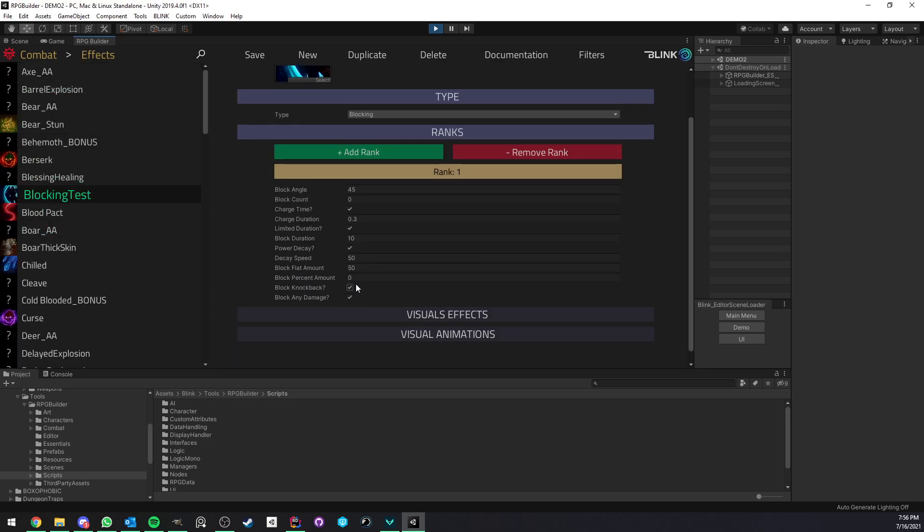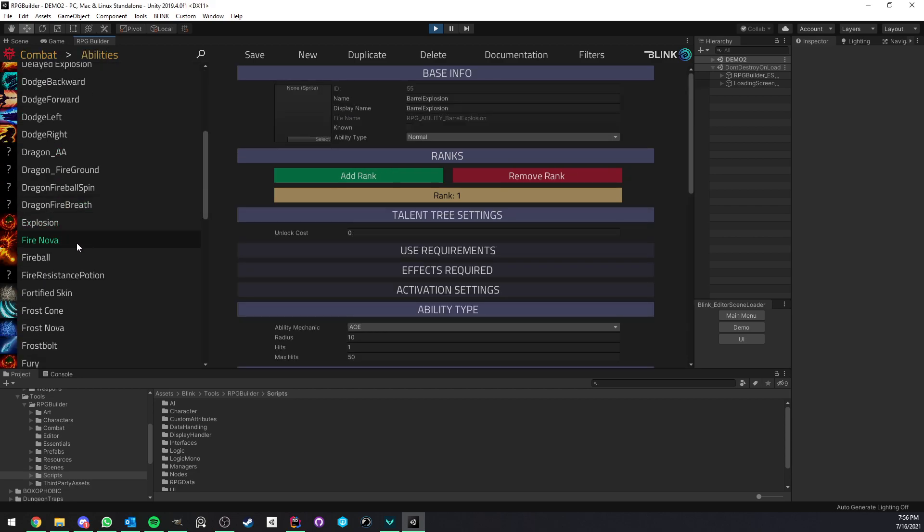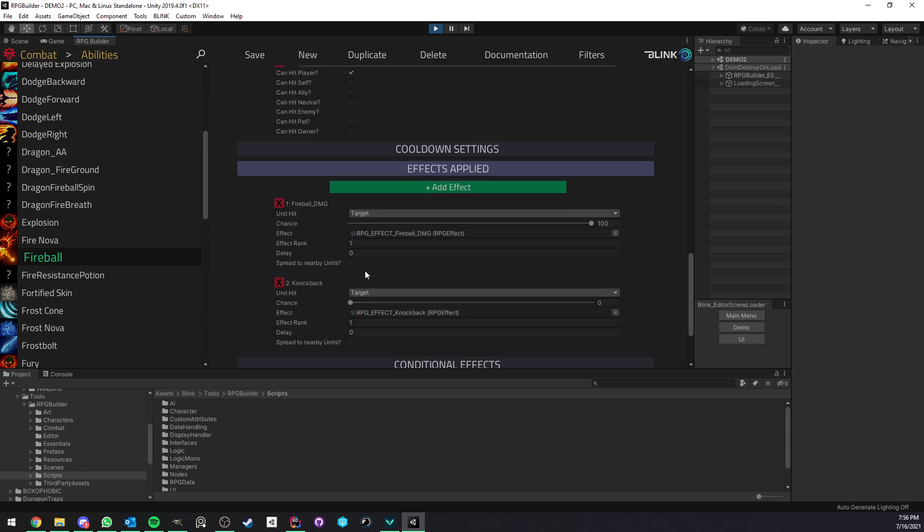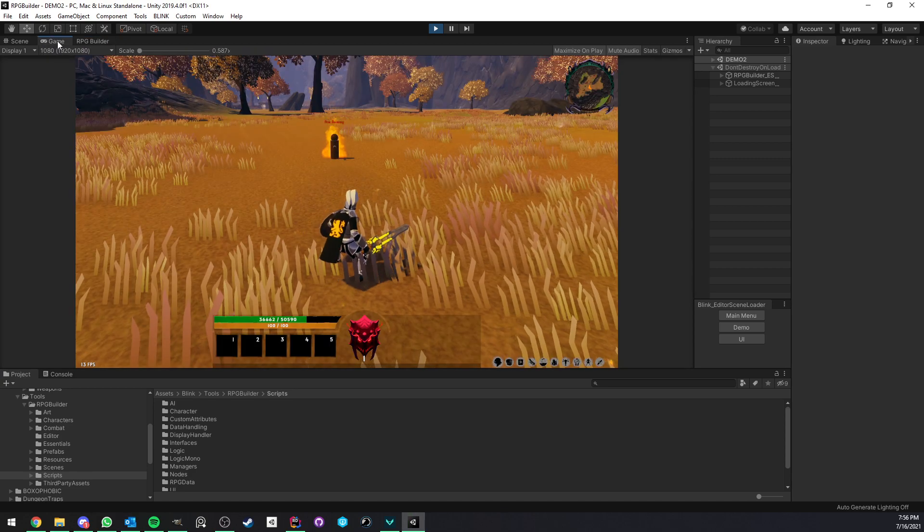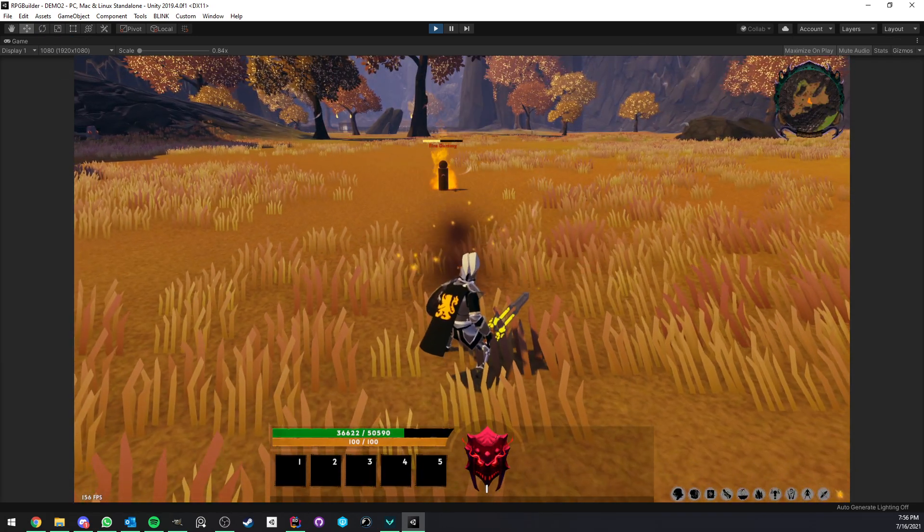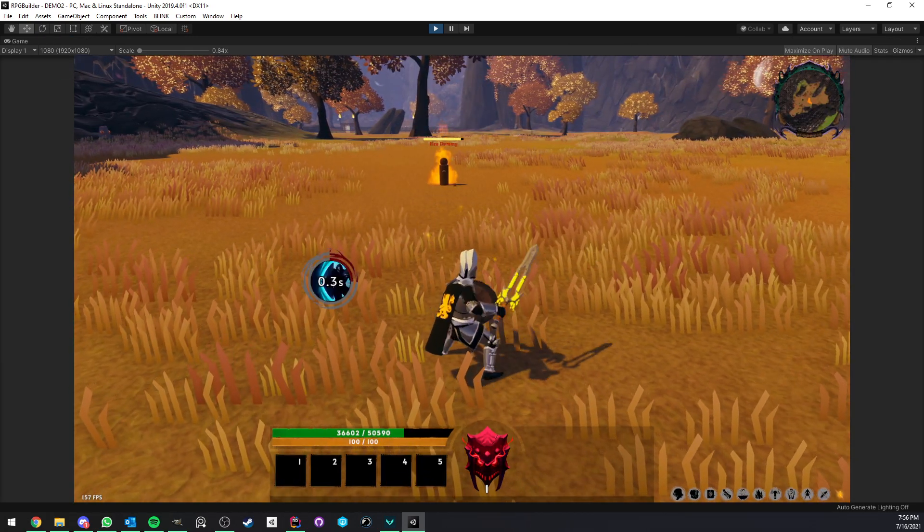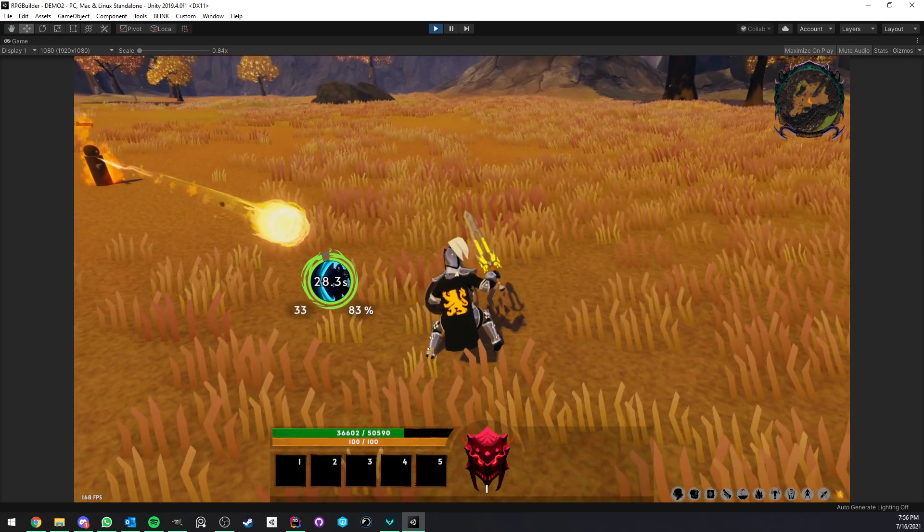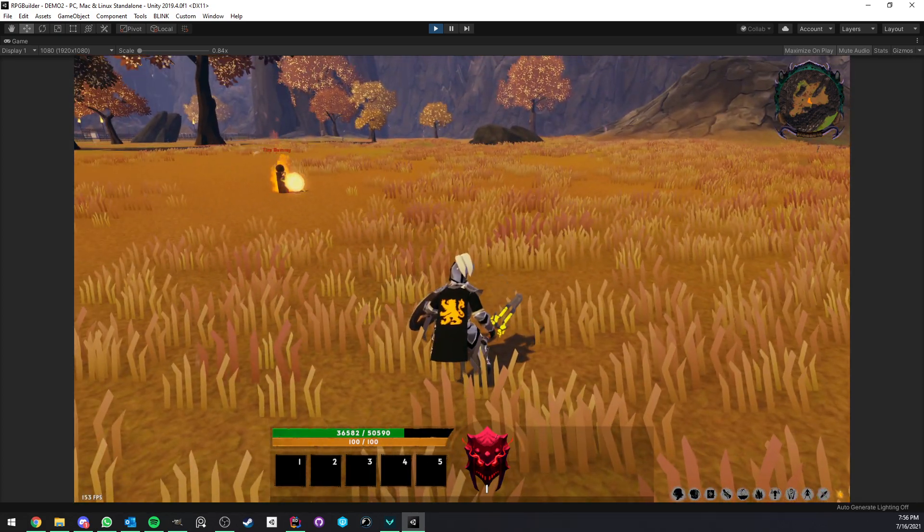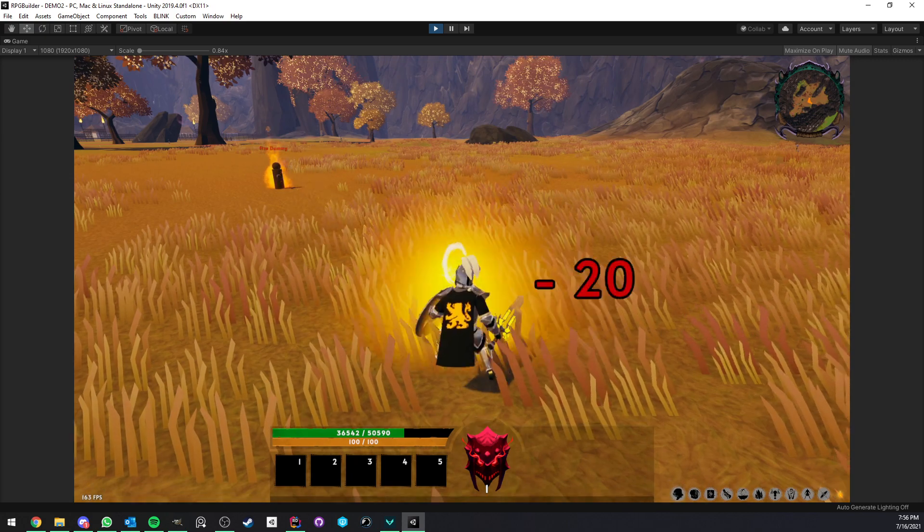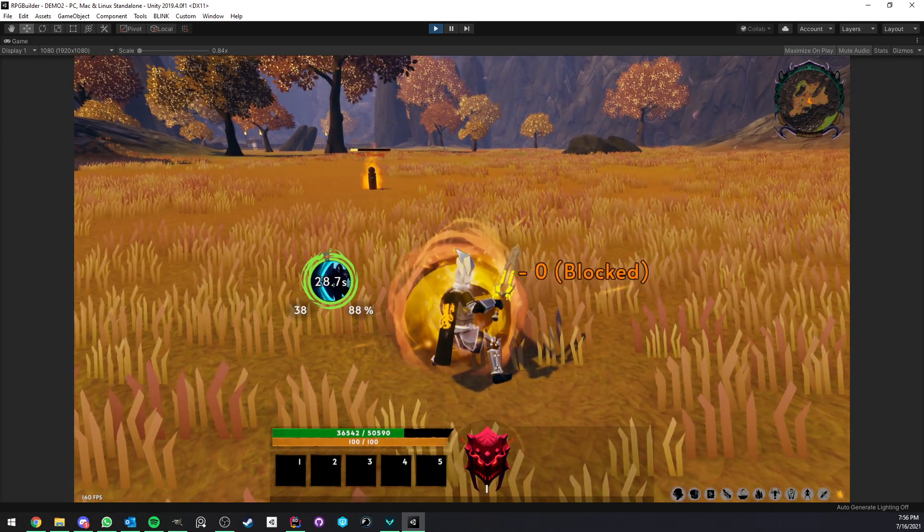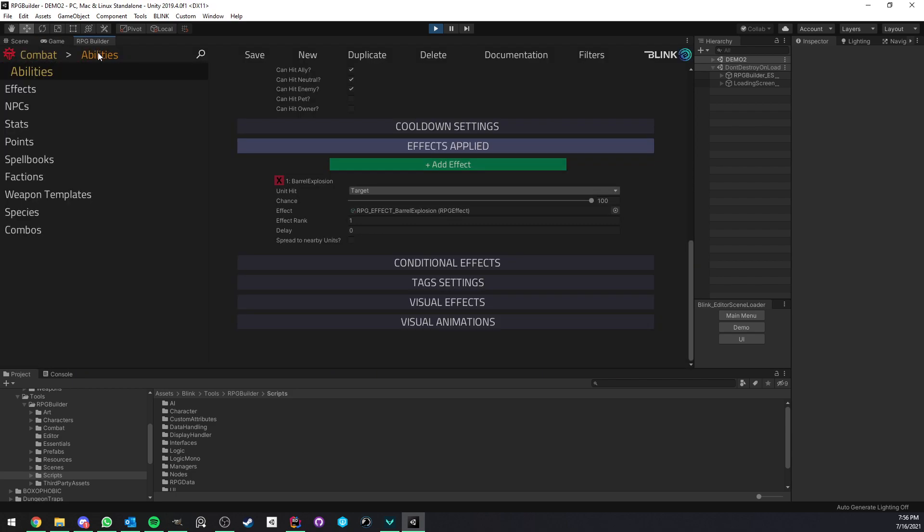The next one is, is it blocking knockbacks or not? I did not make a video about this yet, but there is a knockback mechanic now in RPG Builder. I'm going to enable a knockback effect on the fireball. You see that now, if I get hit by this fireball, I'm getting knocked back. But if I block it, I'm no longer getting knocked back. That's pretty cool.